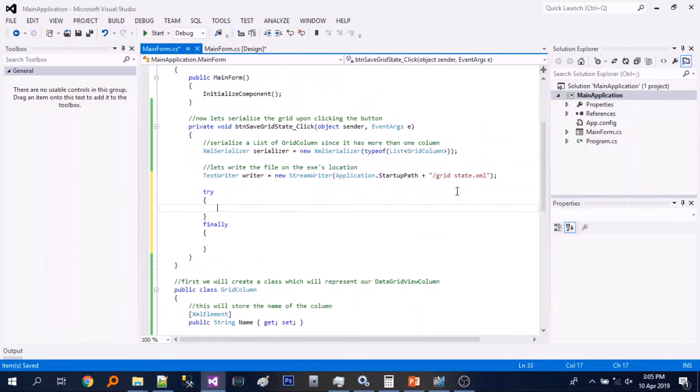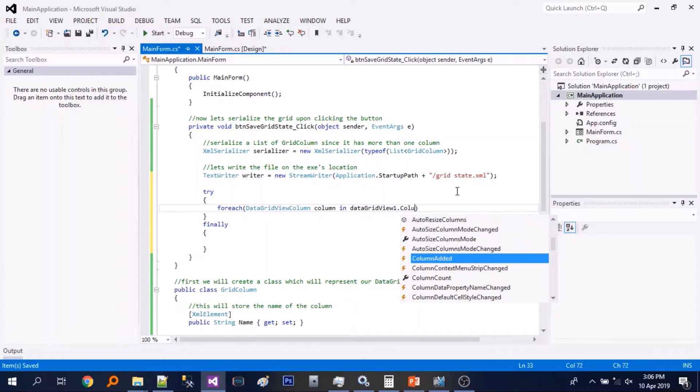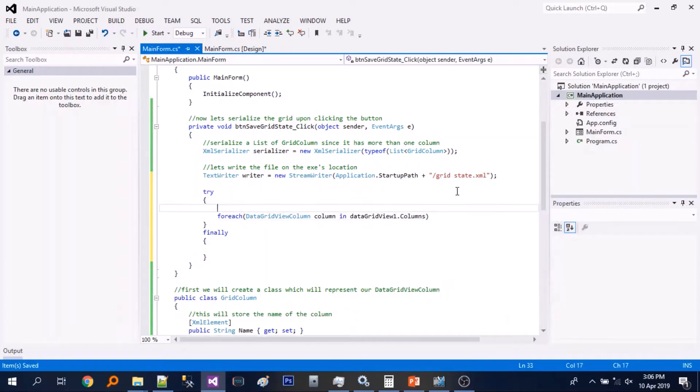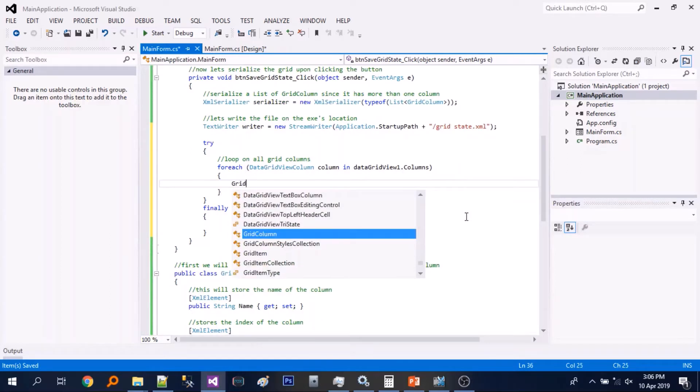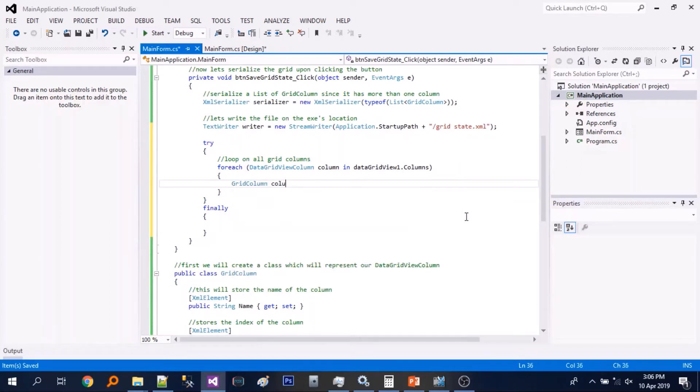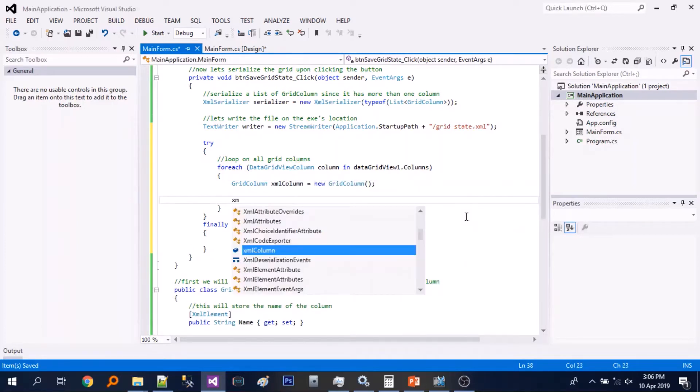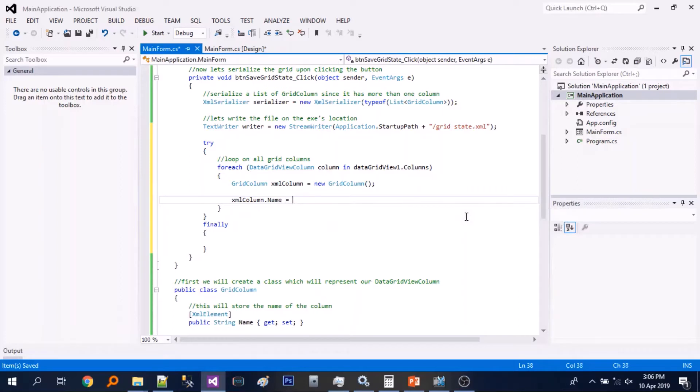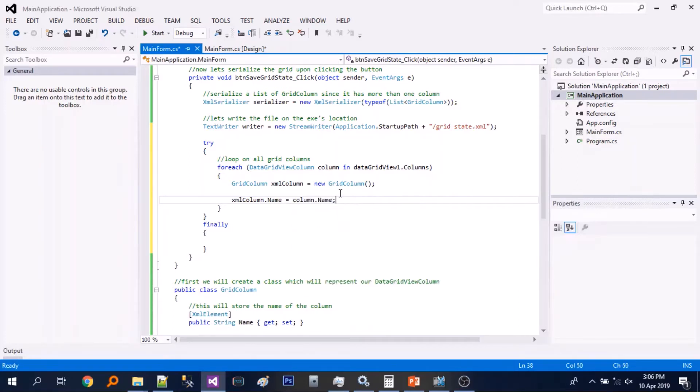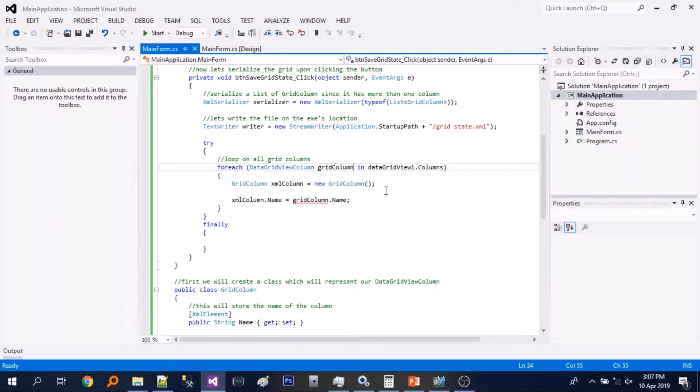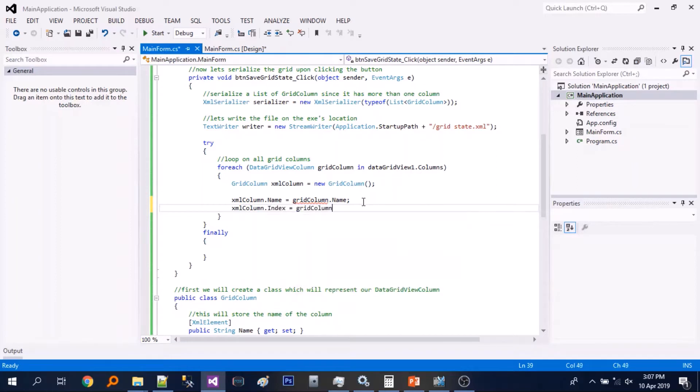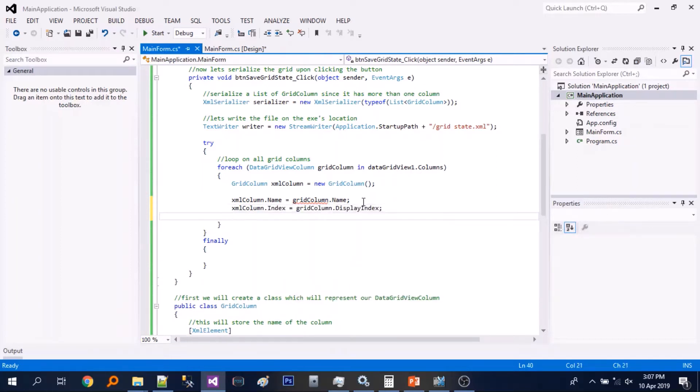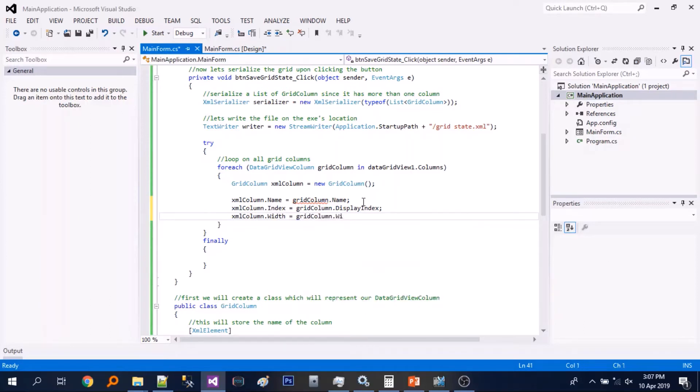So let's just add a try finally and we will create a loop. We will just loop on the columns of the data grid view. So we will just create a new instance of grid column and store the name, index and width of the grid there.